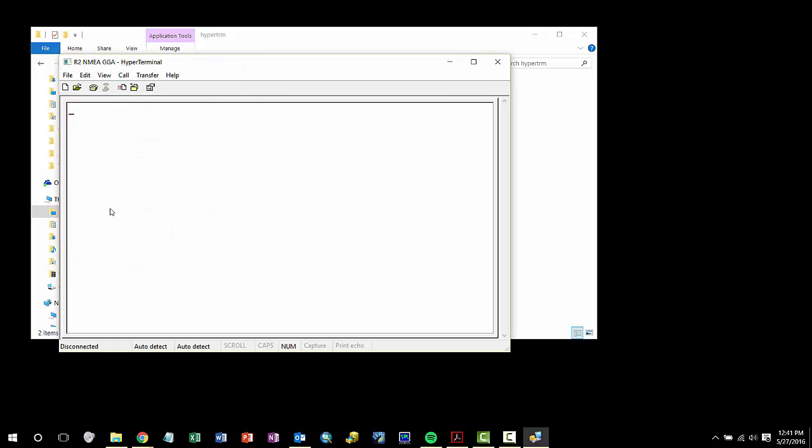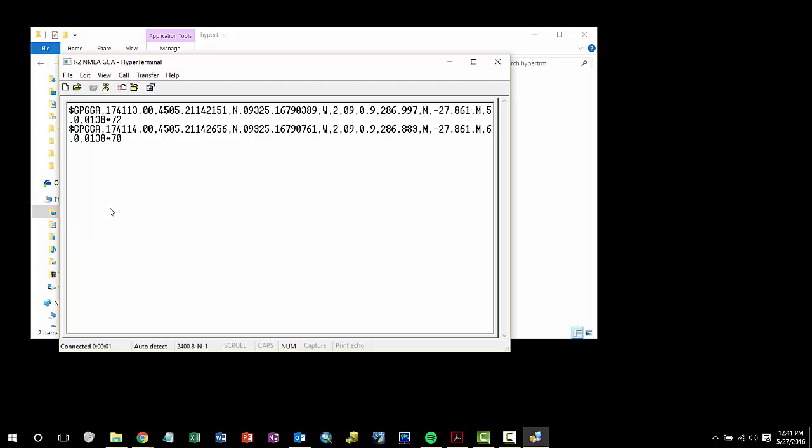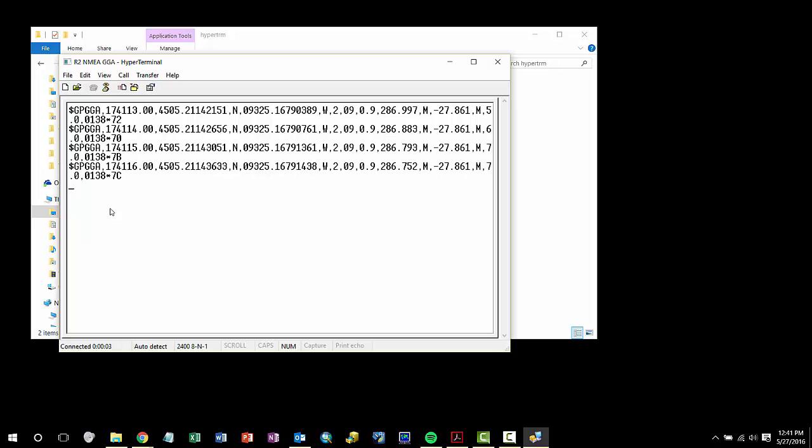Hyperterminal is showing me that I have successfully configured my R2 correctly and GGA is streaming in normally.